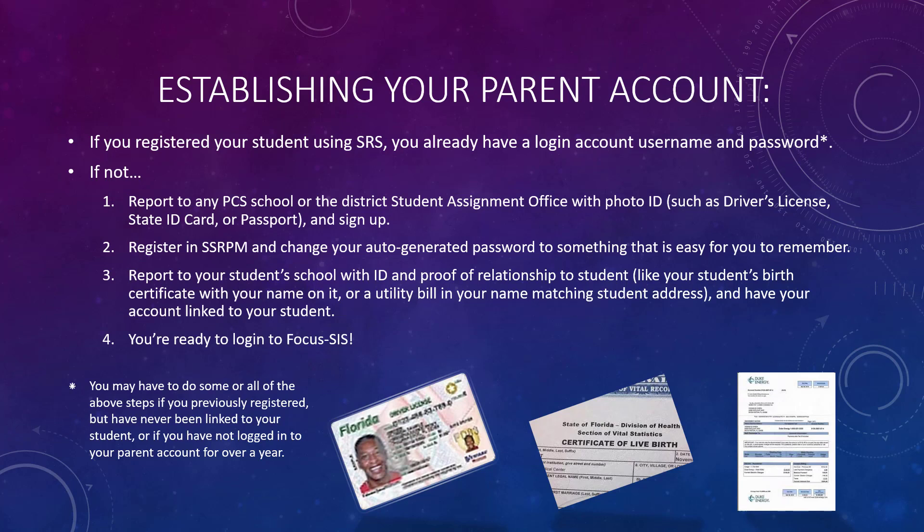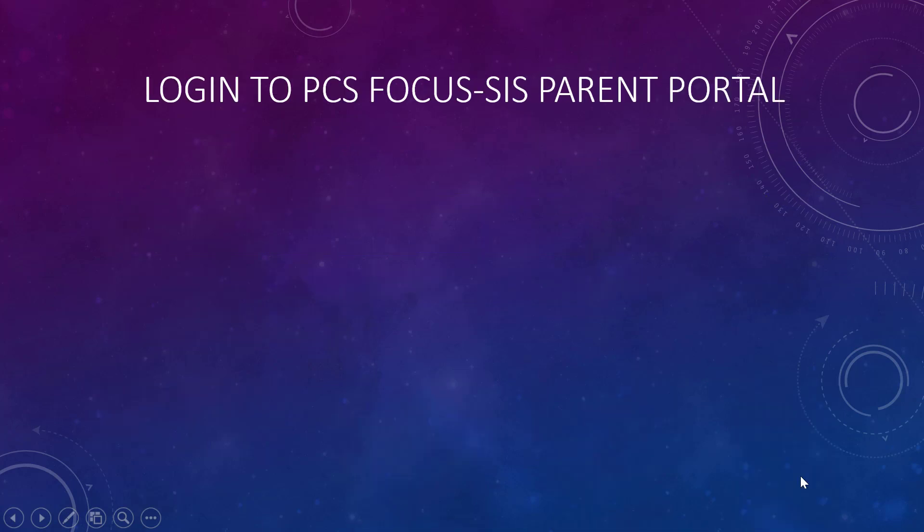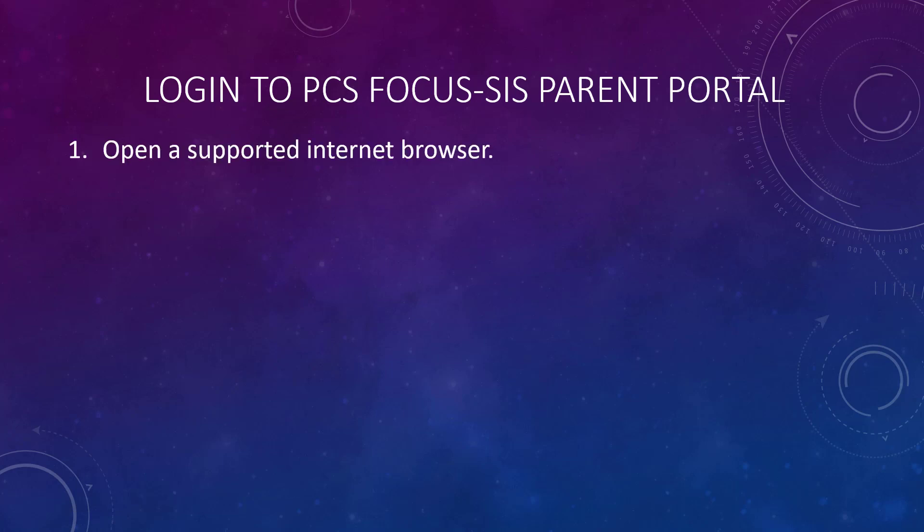Once you've done these things, you're ready to log into Focus SIS. Focus SIS is a web-based product, which means you can access it from anywhere you have an internet connection.